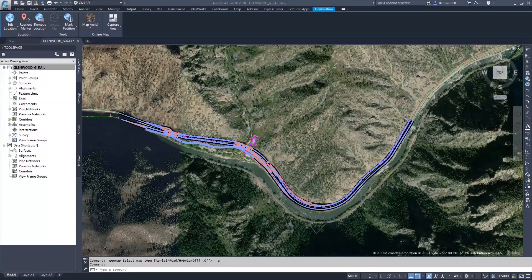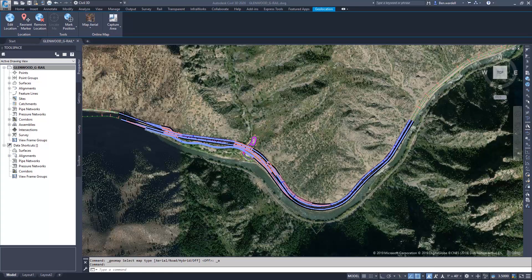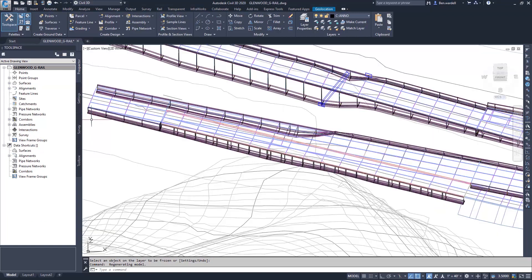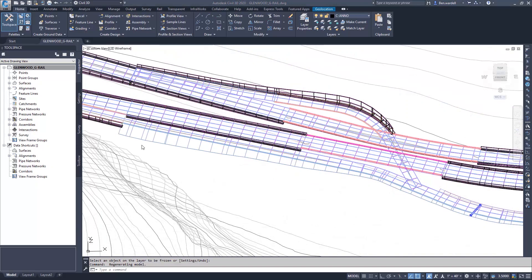In this Dynamo for Civil 3D example, we will place a guardrail along the edge of a highway corridor. This highway corridor is divided up into multiple regions, and we only want to have guardrail along the areas where we have retaining wall.